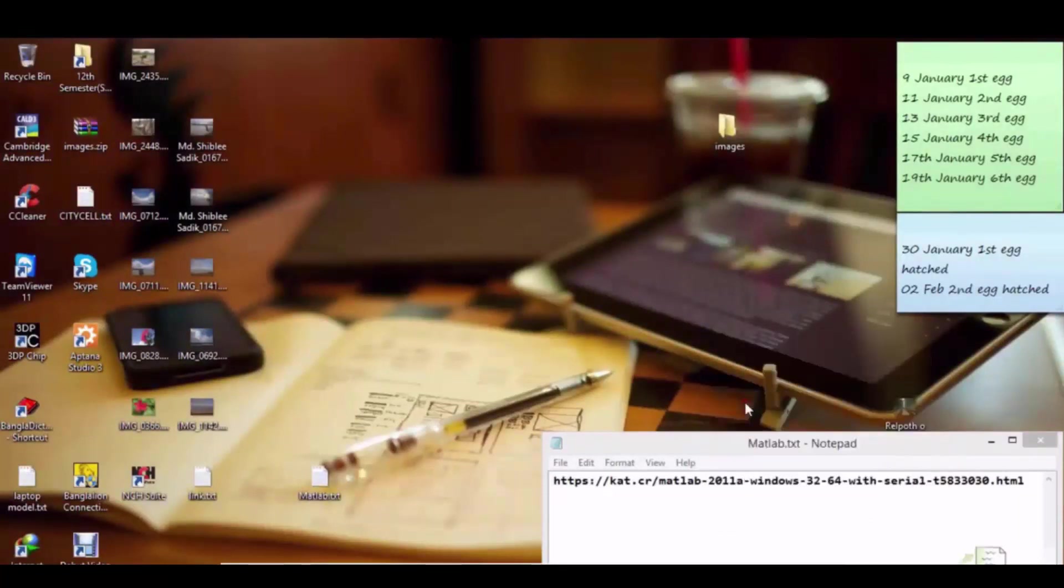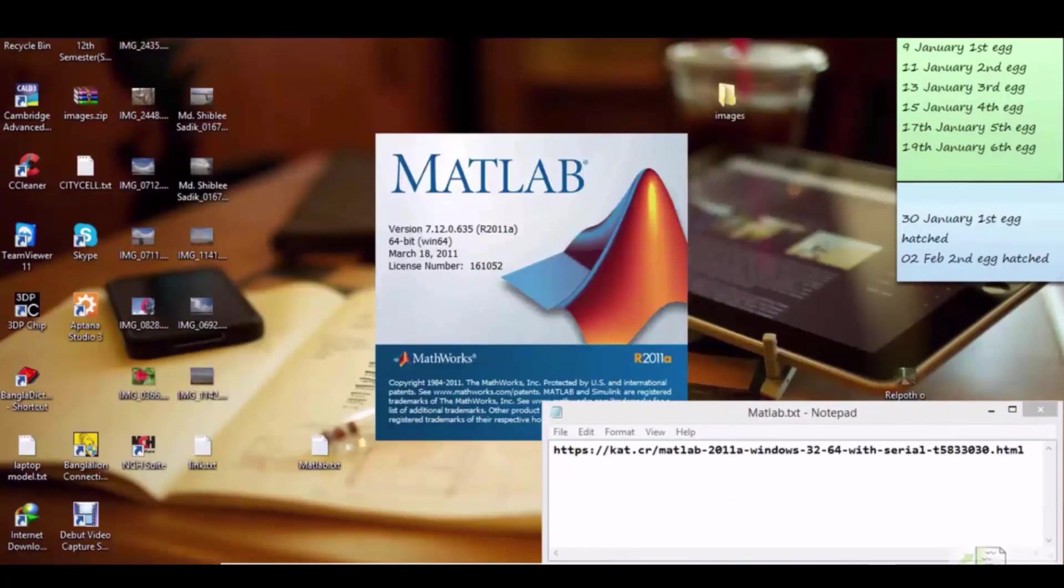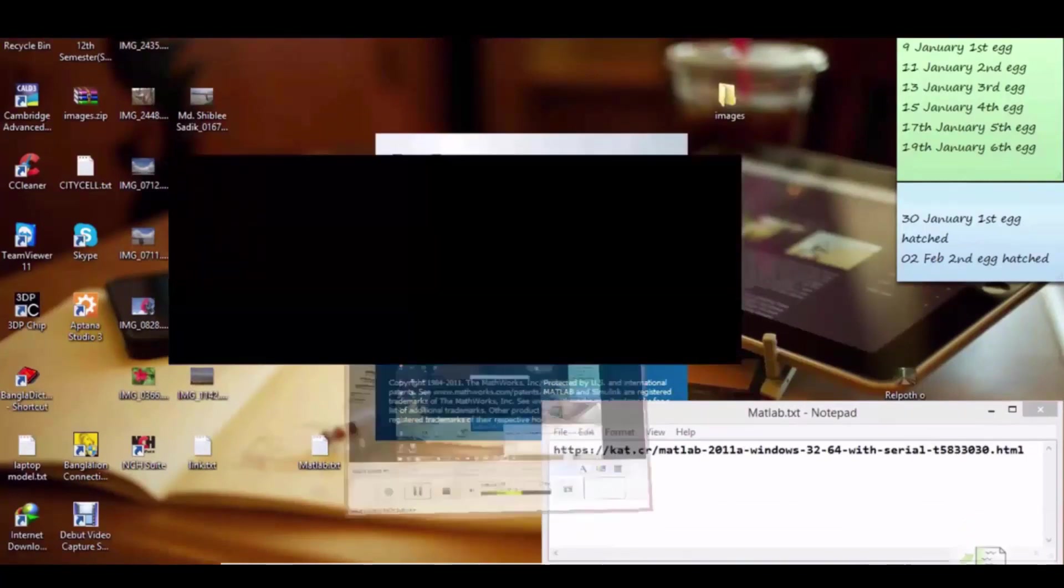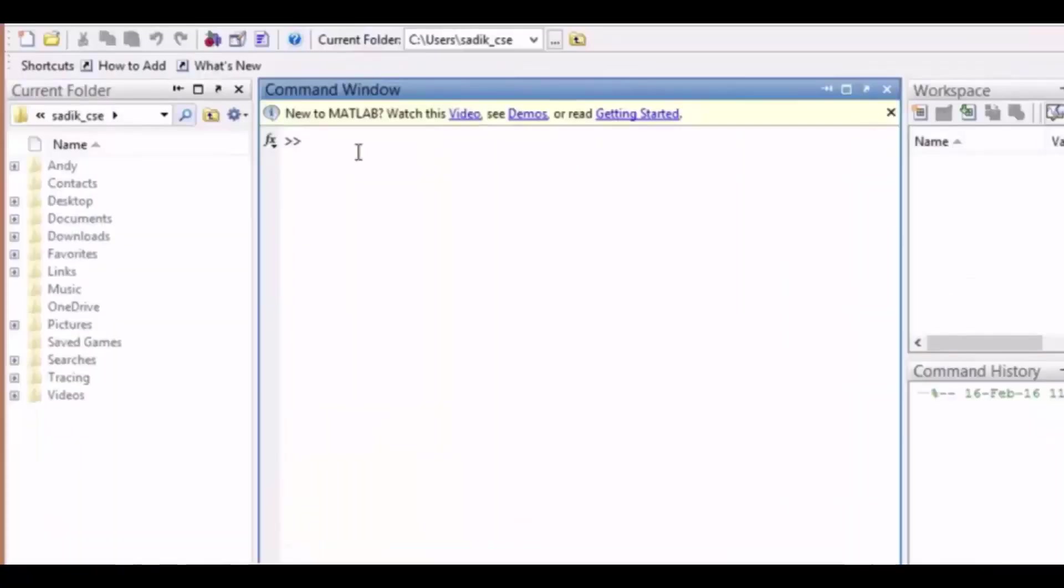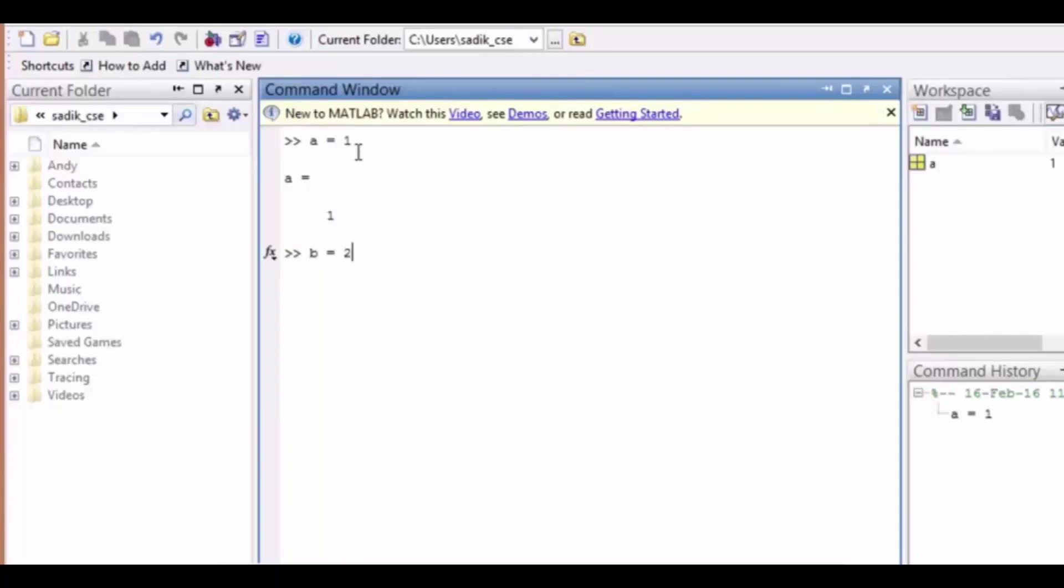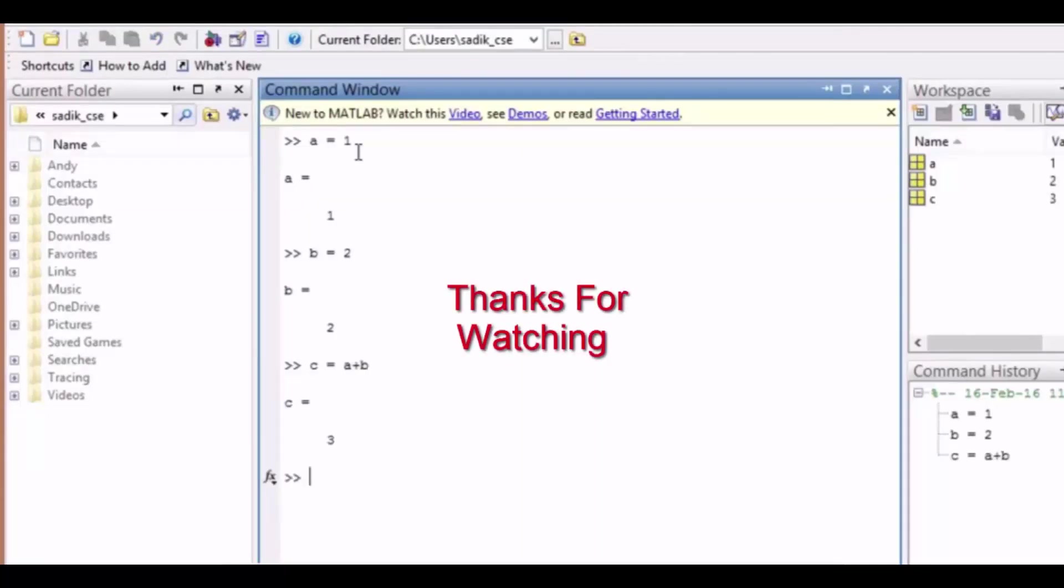Now it has opened. After opening you will get this command window. In this command window we will see an example. Now a=1 is assigned in a, 2 is assigned in b. If c=a+b, then we will get the result in c. And thus you can practice in this command window.